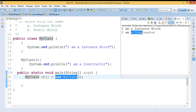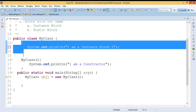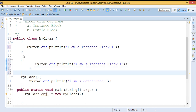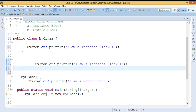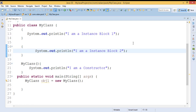Sometimes we may get another question: can I define multiple instance blocks in a single class? Let me try — I'll mark this one as instance block one and define one more instance block, calling it instance block two. After saving the program, you can see there is no compile-time error, which means it is allowed in Java. So in a single class I can have any number of instance blocks.